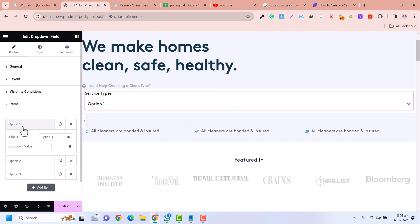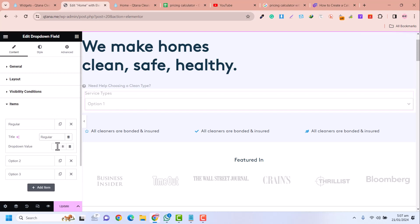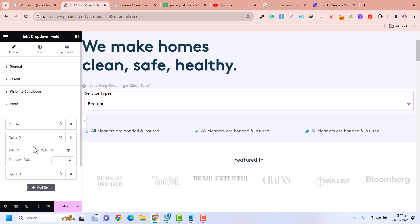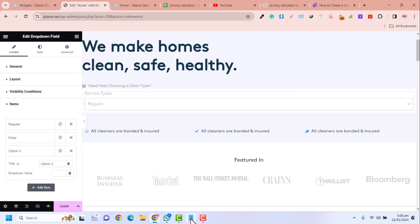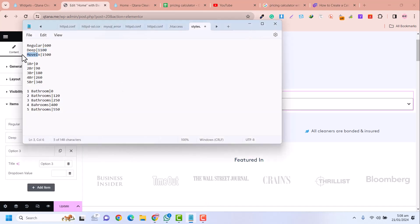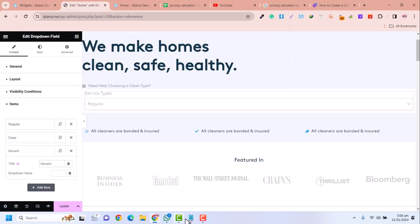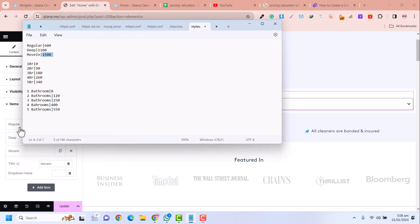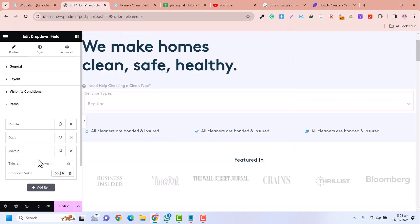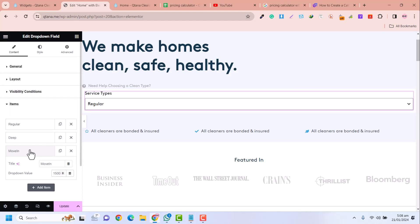Now go into the Options. Option one is 'Regular' and its value is whatever you want to calculate. Option two is 'Deep' and its value is 1100. Option three — I've already edited my options — its value is 1500. When the calculation runs, these values will be counted.